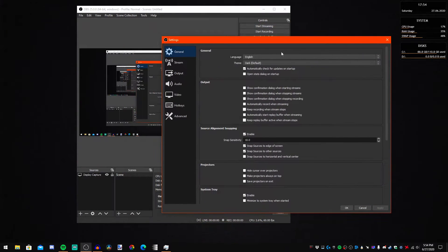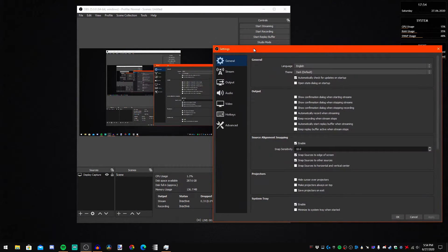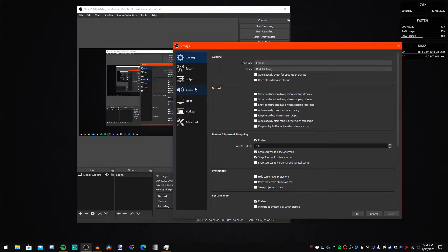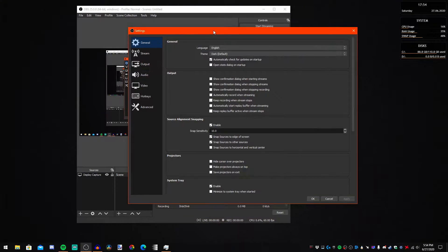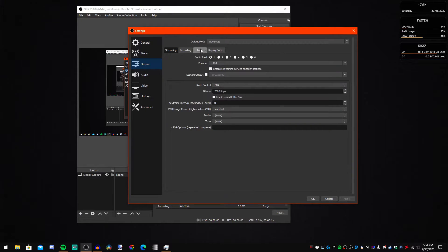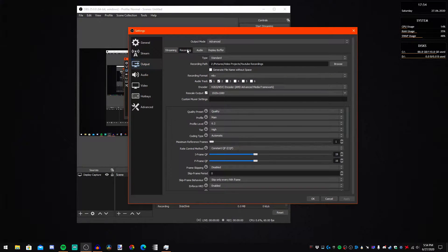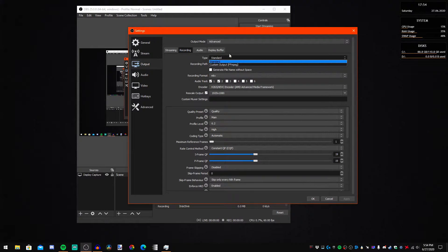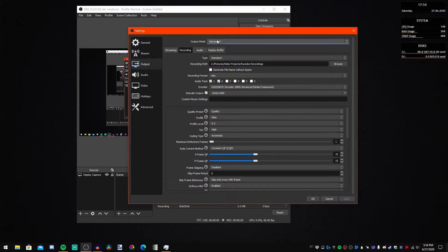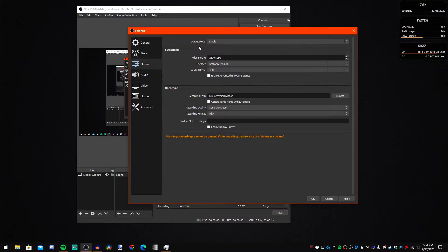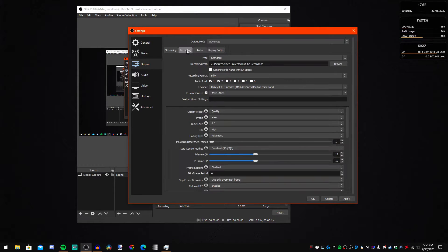So let's just go into OBS. You're going to want to open up the settings, go to Output and Recording. You're going to want to have the output mode switched to Advanced.